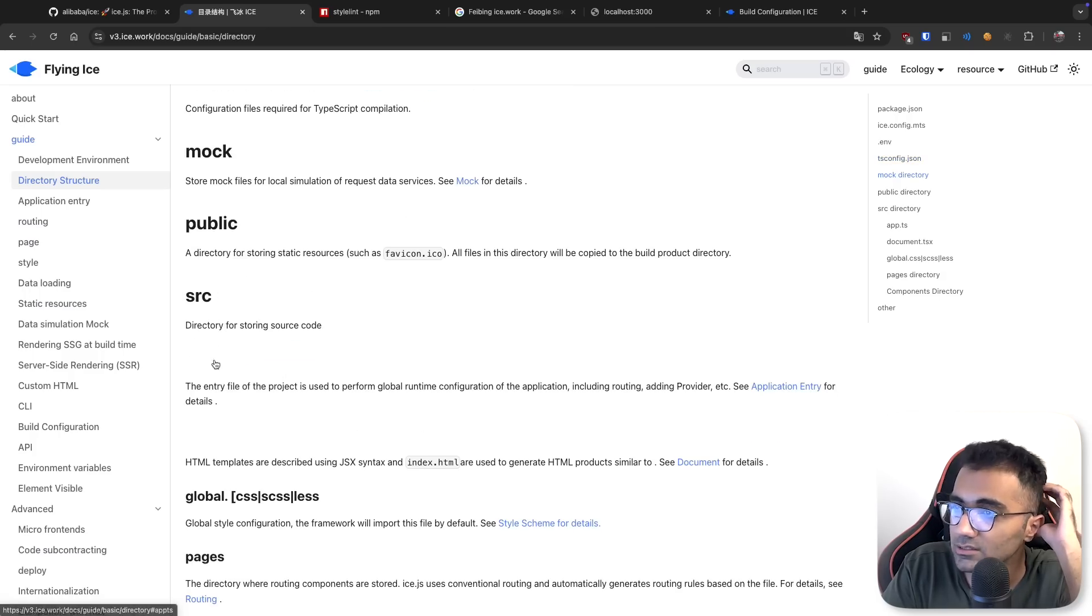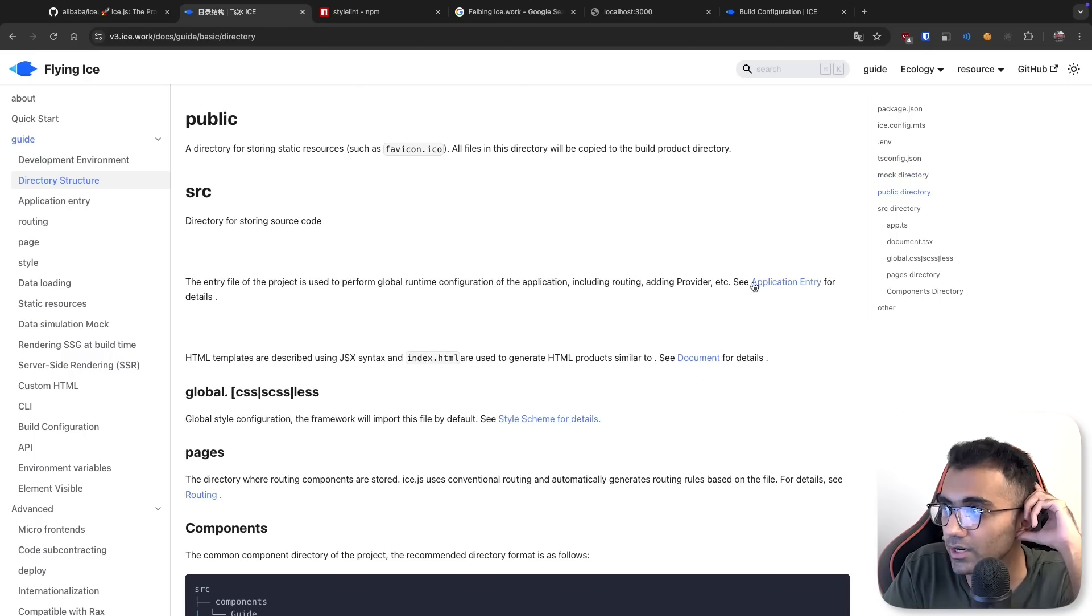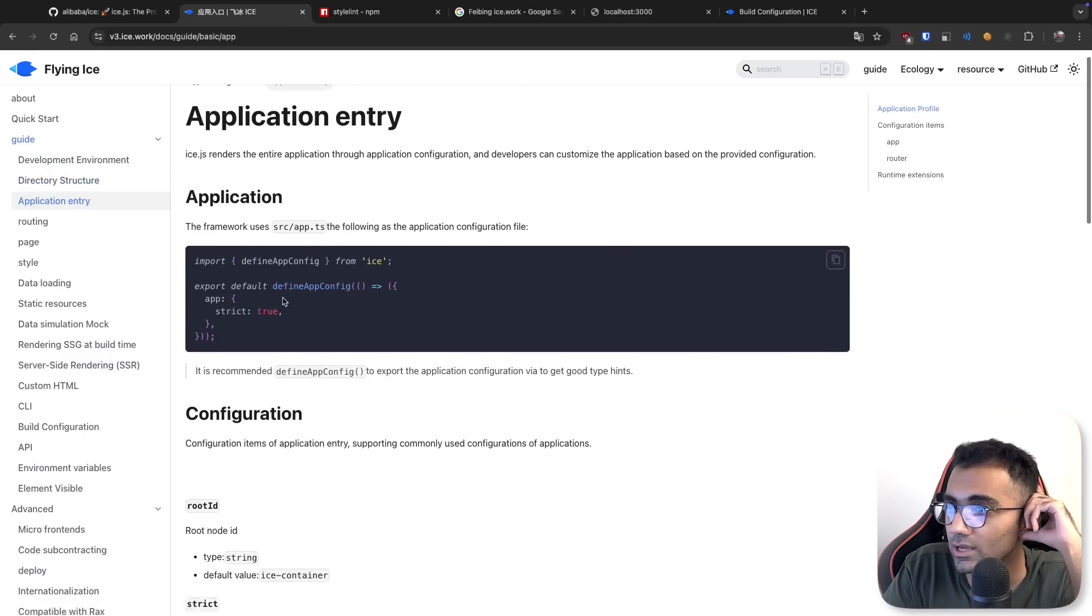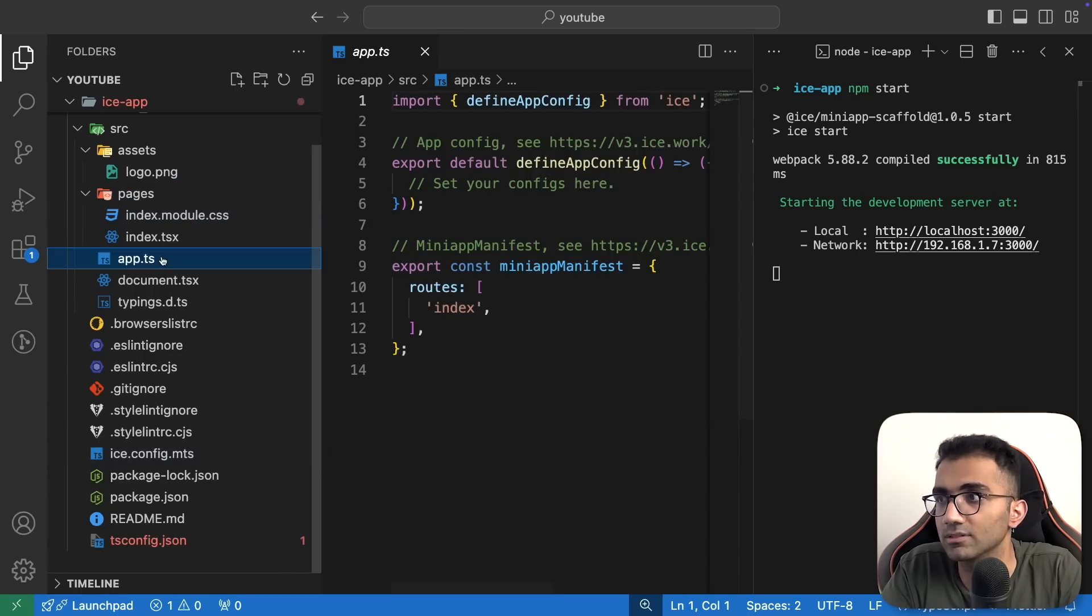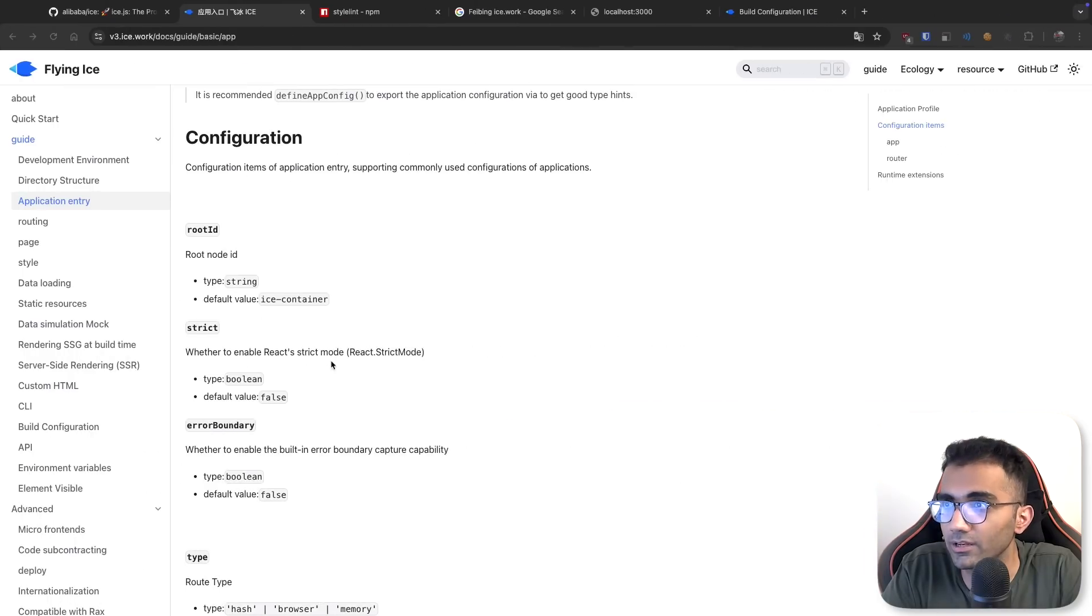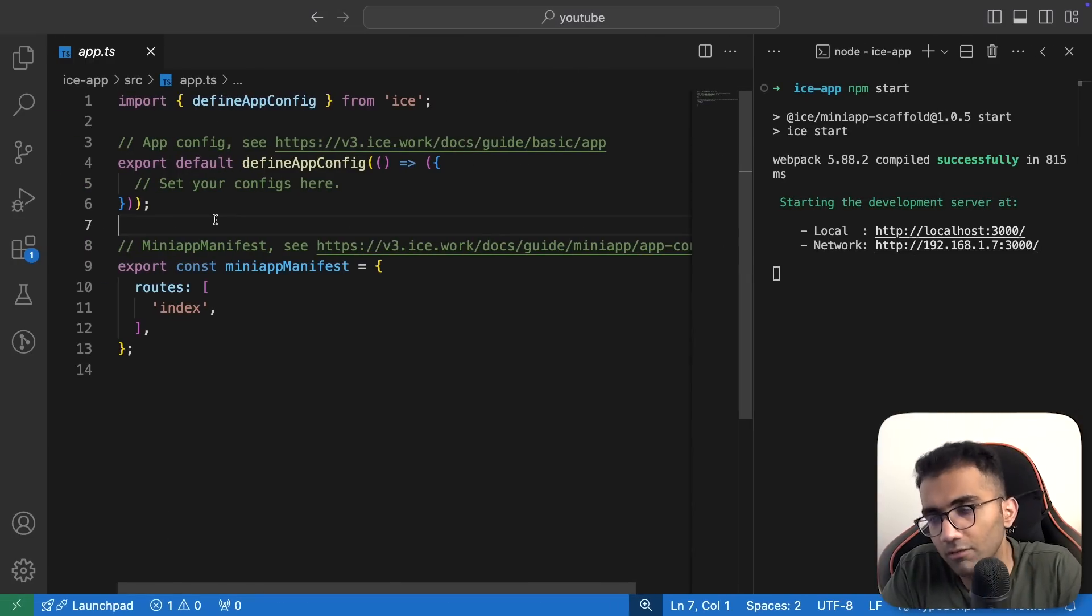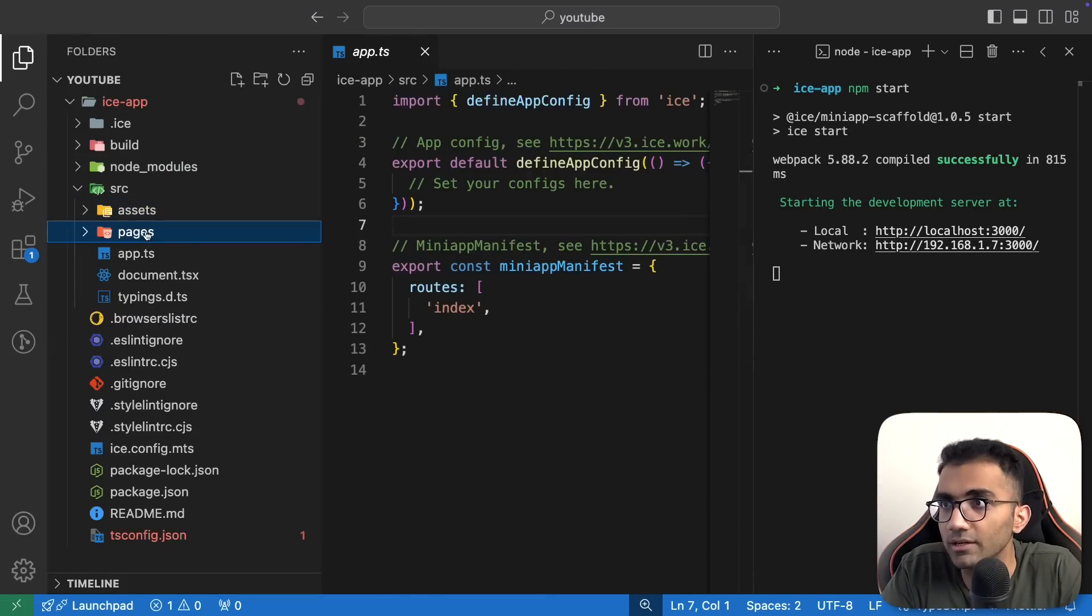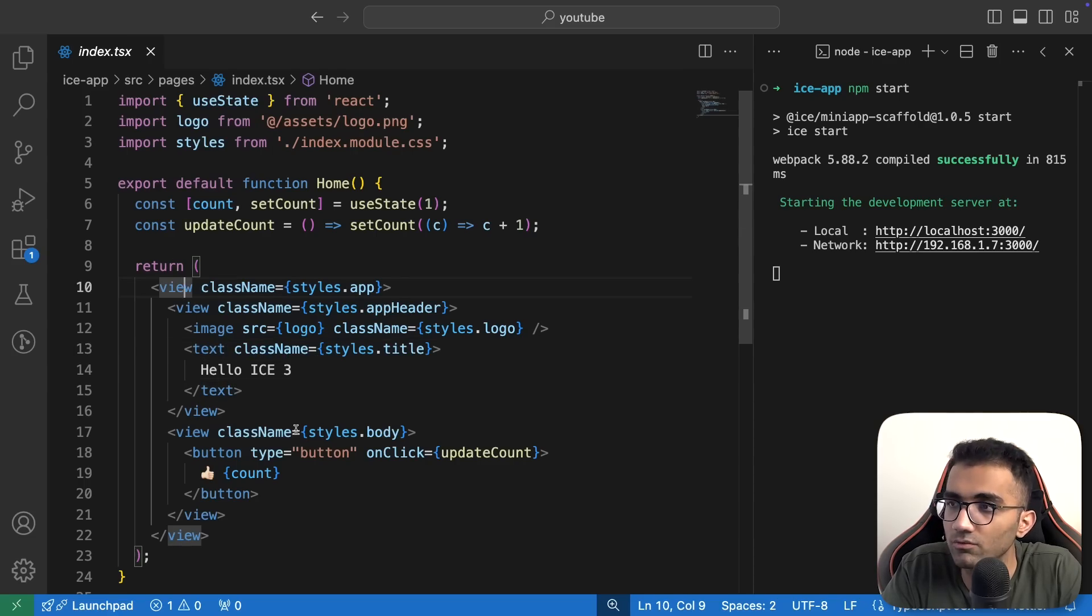They're using dot env files, TS config, a mock folder, a public folder and a SRC folder for source code. Within the SRC, app.ts is the entry file of the project used to perform global runtime configuration of the application, including routing providers, application entry. If we look at this, this app.ts looks like a setup file, not exactly the entry file. You can also store components in a different folder.